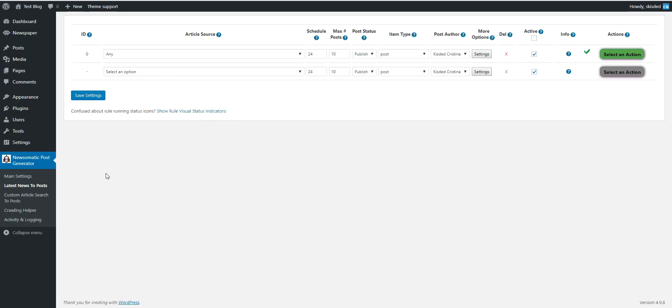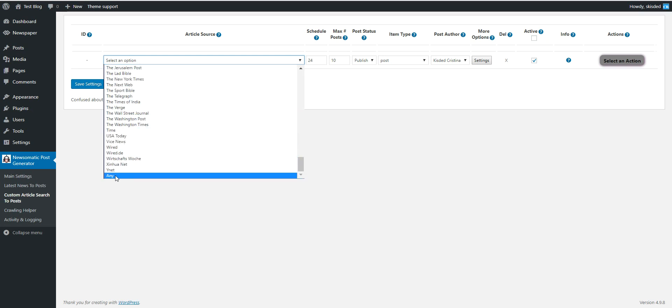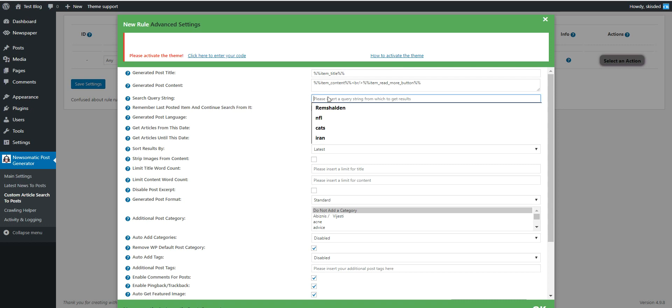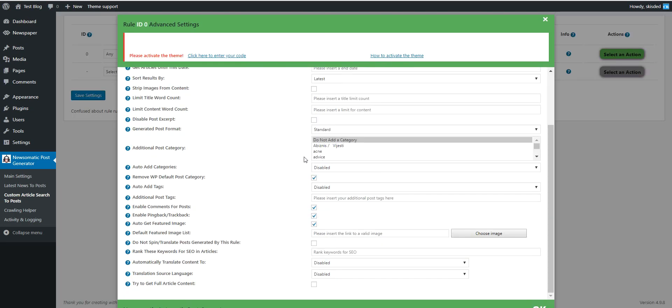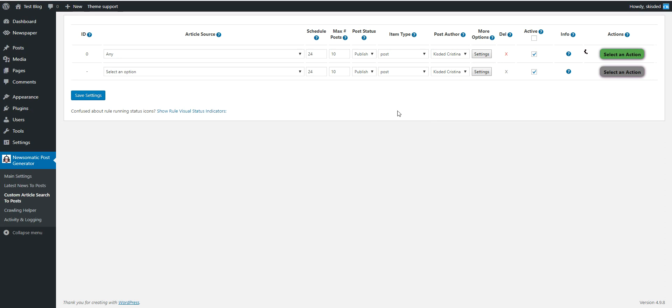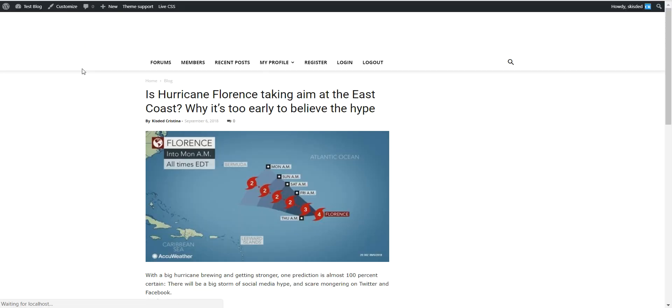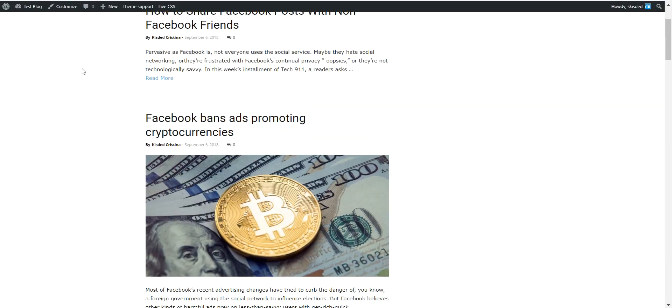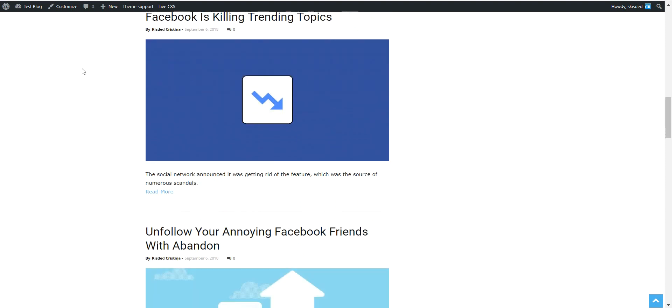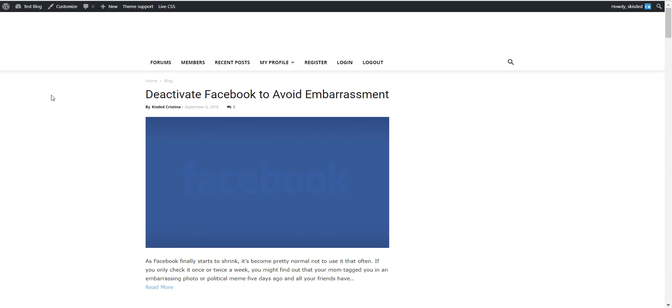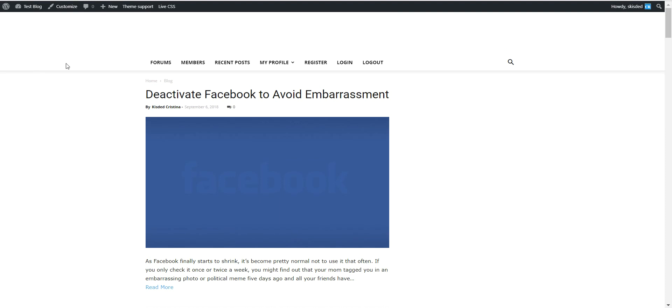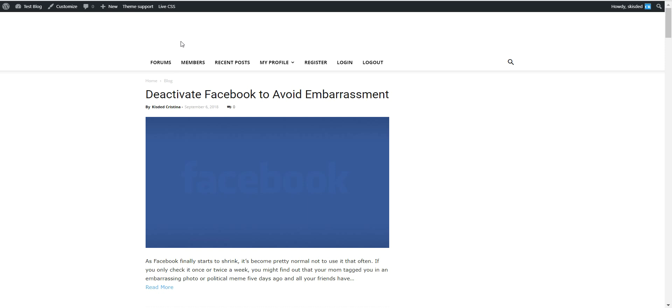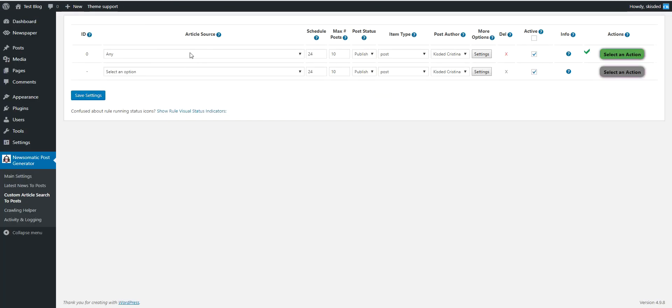If we want to get multiple content not only news from today, the plugin generated only one article because it got content only from today. So if we want to get also older articles we go to custom article search and also configure the same rule here, same search query Facebook. Let's run importing and we can check our blog. As you can see there are many more content right now about Facebook and content is pouring in as we refresh the page.